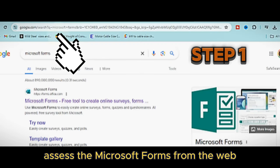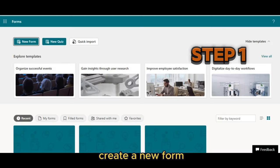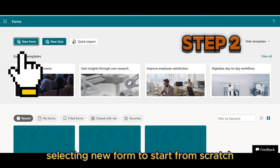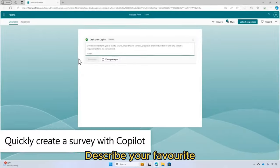Step 1: Access Microsoft Forms from the web. Step 2: Create a new form, selecting 'New Form' to start from scratch.